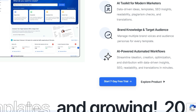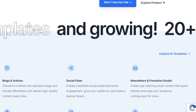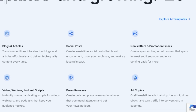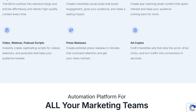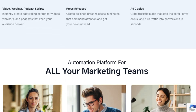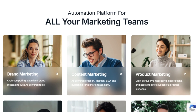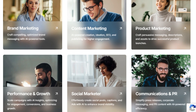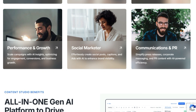Milestone Content Studio also offers a variety of features. It includes over 20 AI templates for blogs, articles, social posts, newsletters, promotion emails, video scripts, webinar scripts, podcast scripts, press releases, and ad copies. The platform helps you craft compelling, optimized brand messaging and provides AI-powered creation, ideation, SEO, and publishing tools for higher engagement. You can also simplify press releases, corporate messaging, and PR content with AI-powered efficiency.